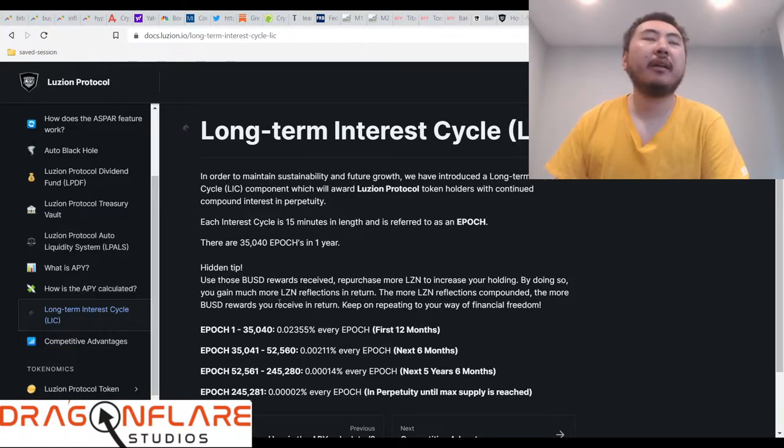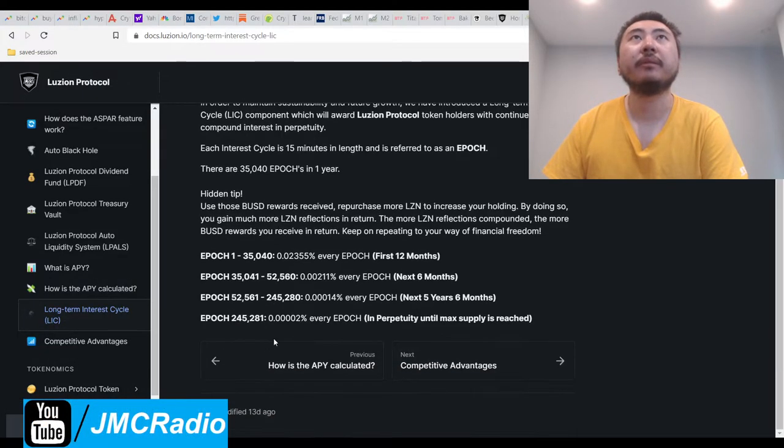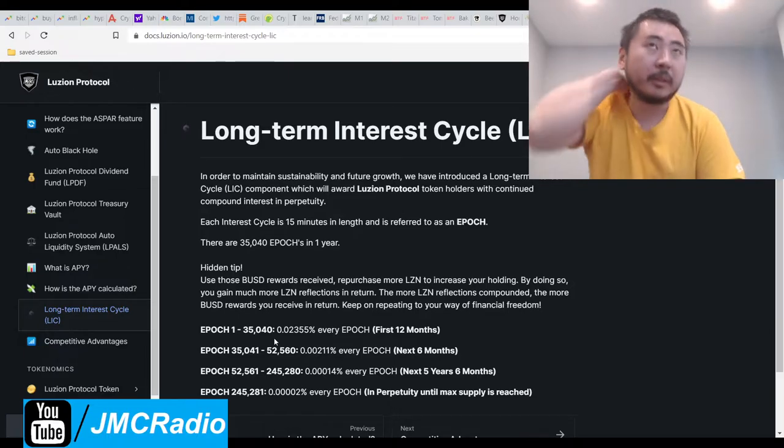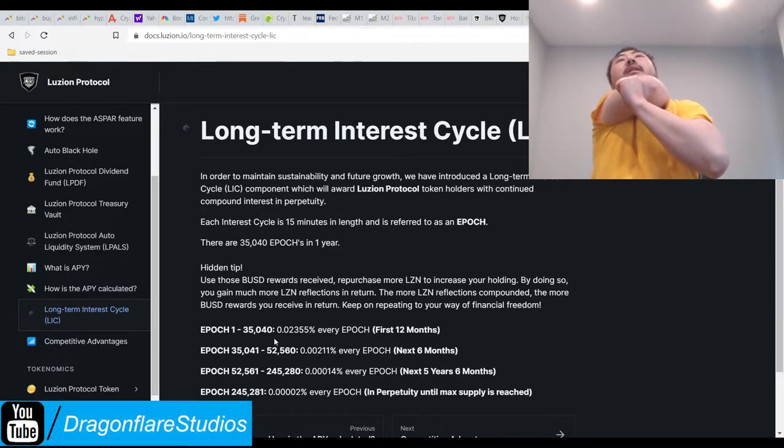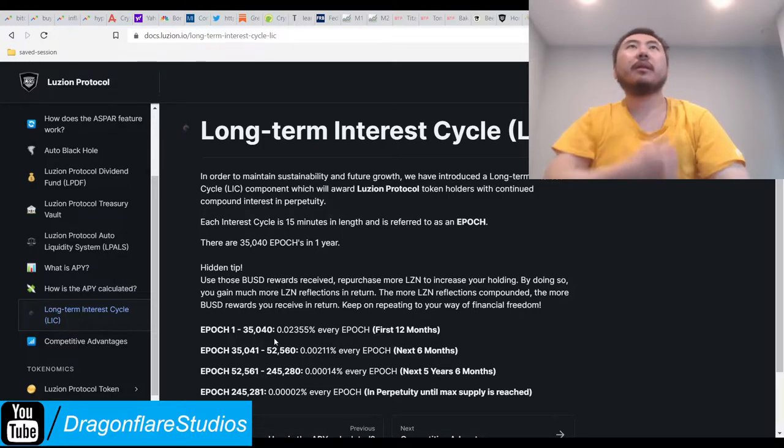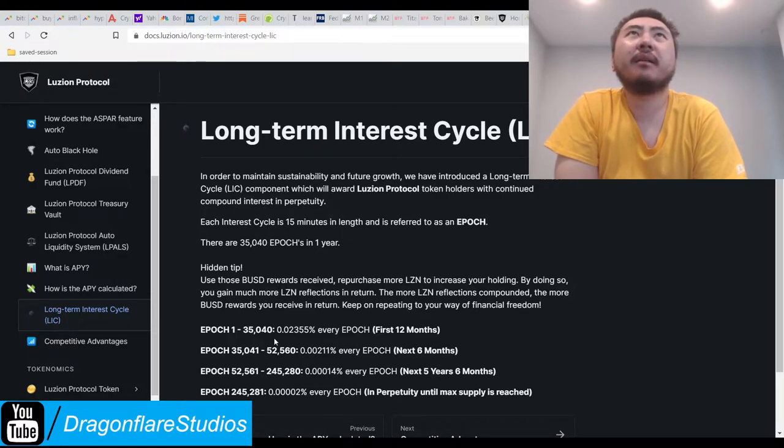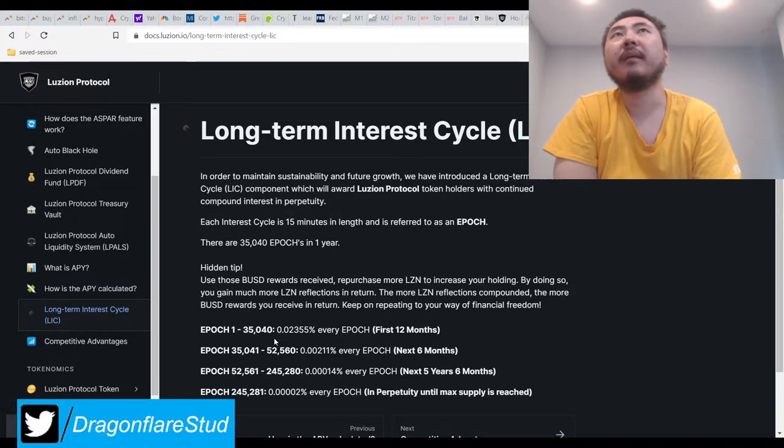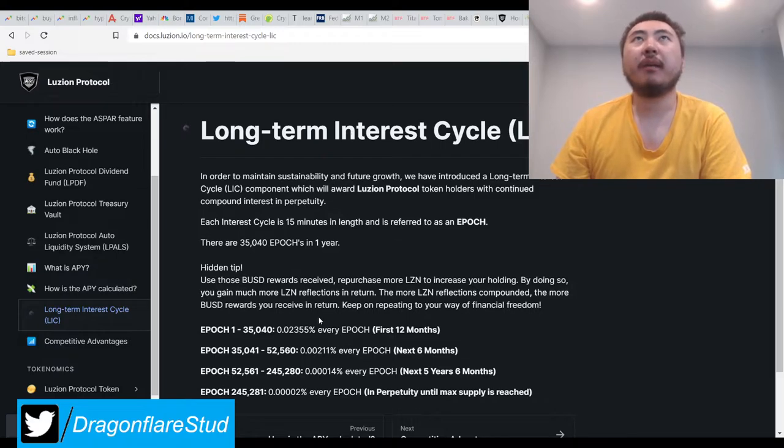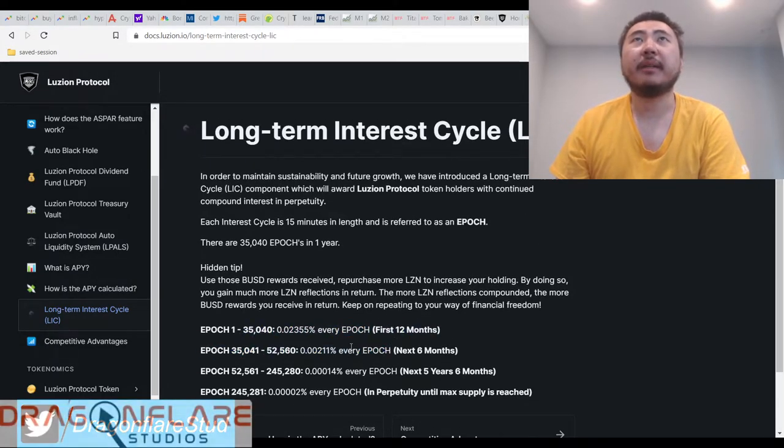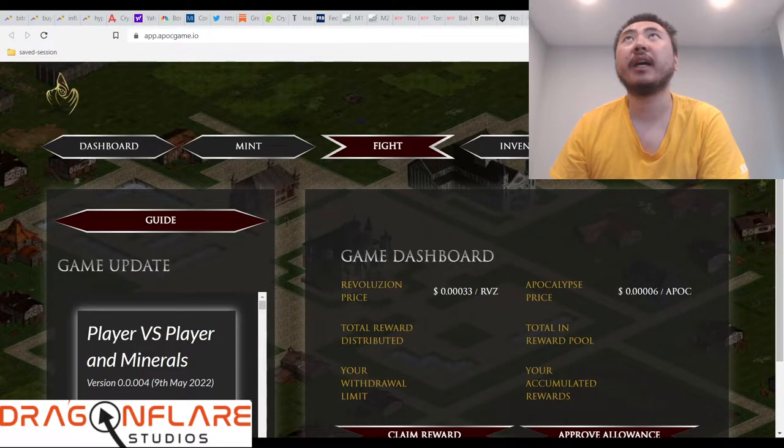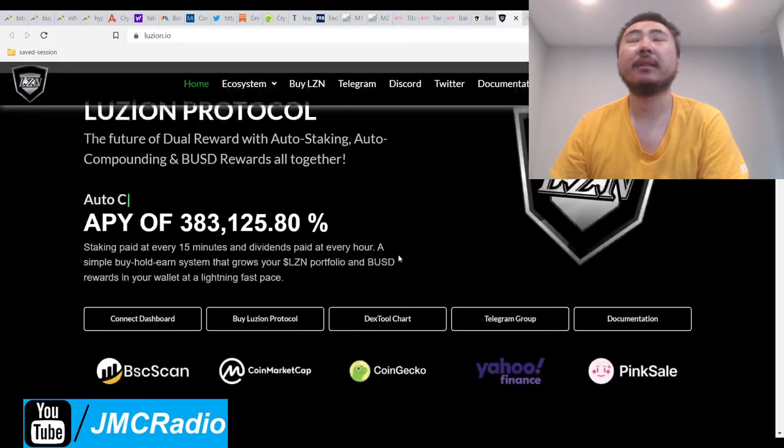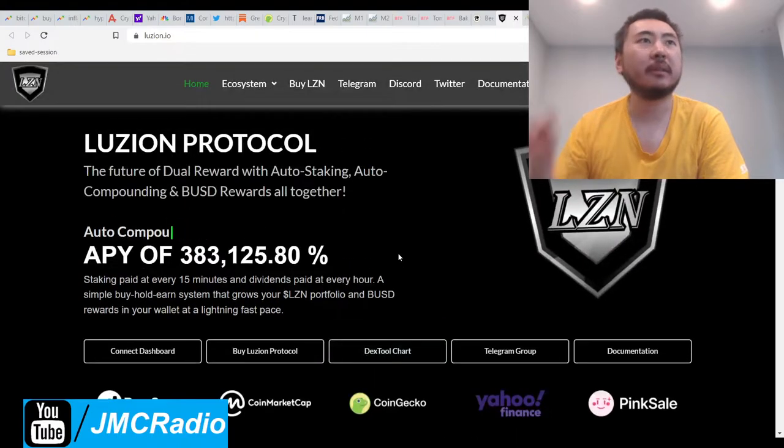I don't know if Seifu is related to Seifu, but I only browse the Elite Discord. So I can't, I know they were talking about Seifu, so I don't remember. And they were also complaining about Seifu as well. But whatever it is, the Binance dollar, use those Binance dollar rewards received to repurchase more LZN to compound.